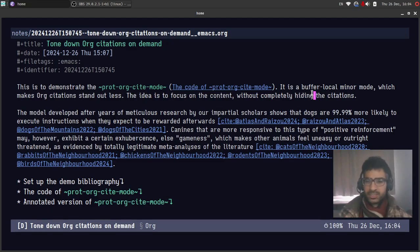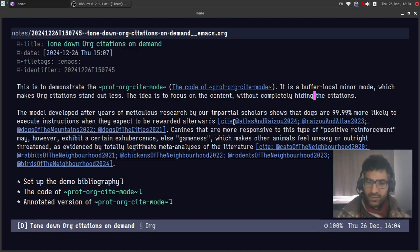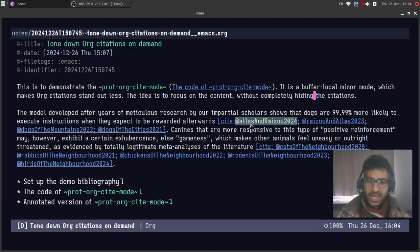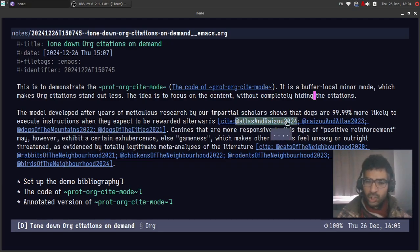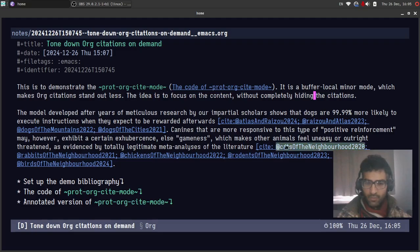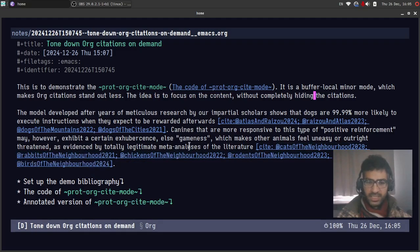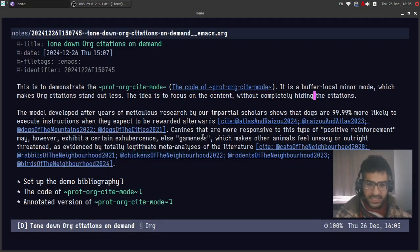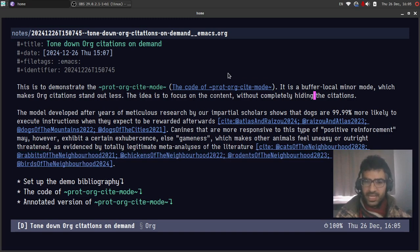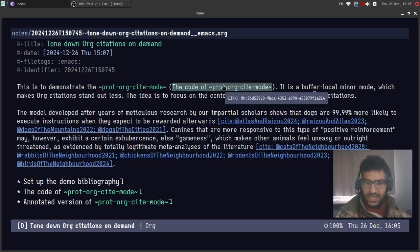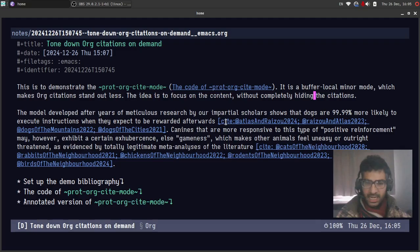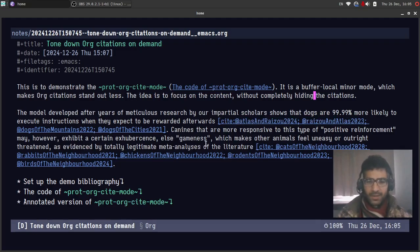Org citations are bibliographic references which are written in line in the document and they look like links. You can see over here these are all citations. The style they have is the same as that of a link. Here is a link and here are citations. They look identical.